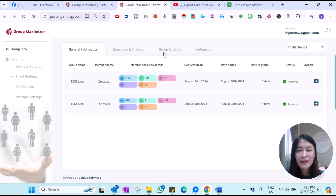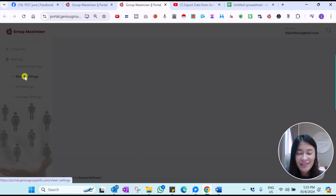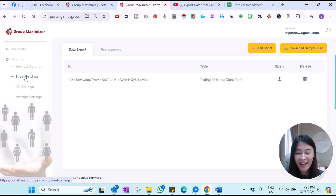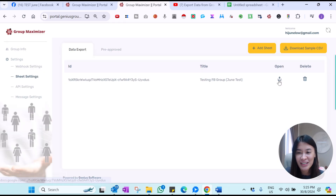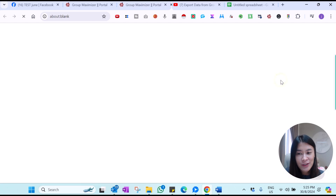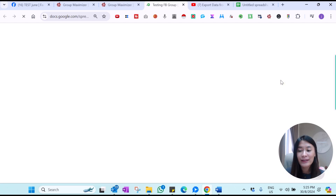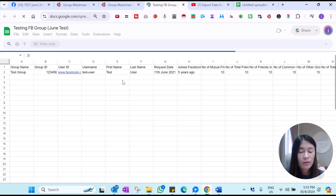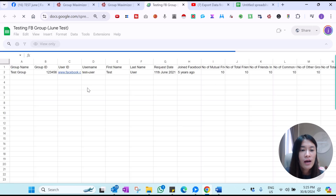Remember that we sent the information to a Google Sheet. Let's check what the Google Sheet shows. You can go over to the Sheet Settings.